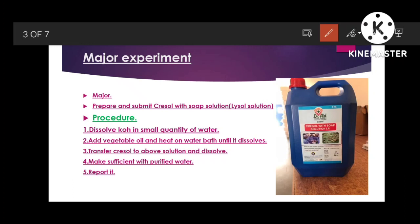Then transfer the crisol. Crisol is very acidic in nature, so please don't touch it with bare hands. Make sufficient volume with purified water and report it — reporting is one of the major steps here.